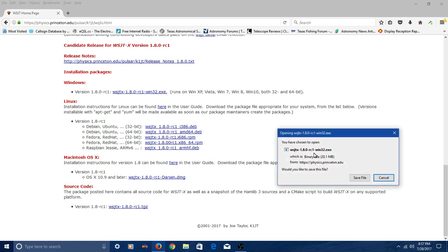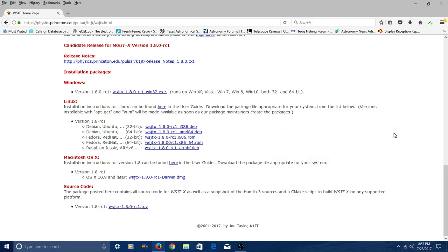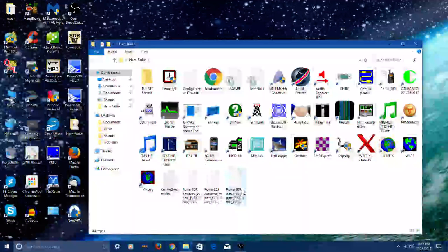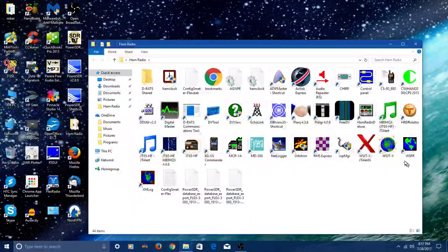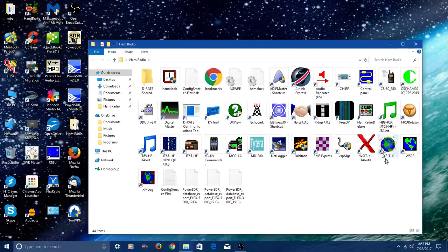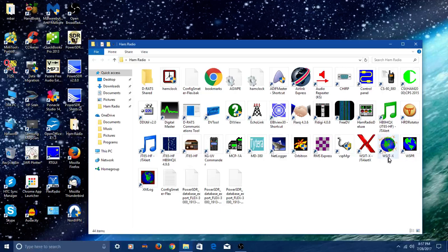It's going to open up a little box allowing you to save it to your computer. Now once you've got it on your computer, you just need to go up there and find where it saved it to, and double click it and let it run. What you're going to get when you do that, I mean I've already installed it, so let's come on over here. You're going to get an icon that looks something like this, WSJTX.